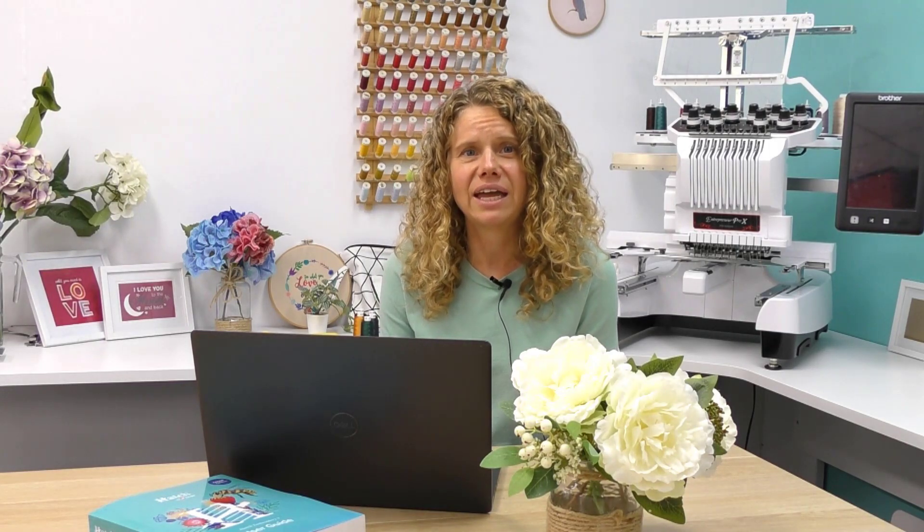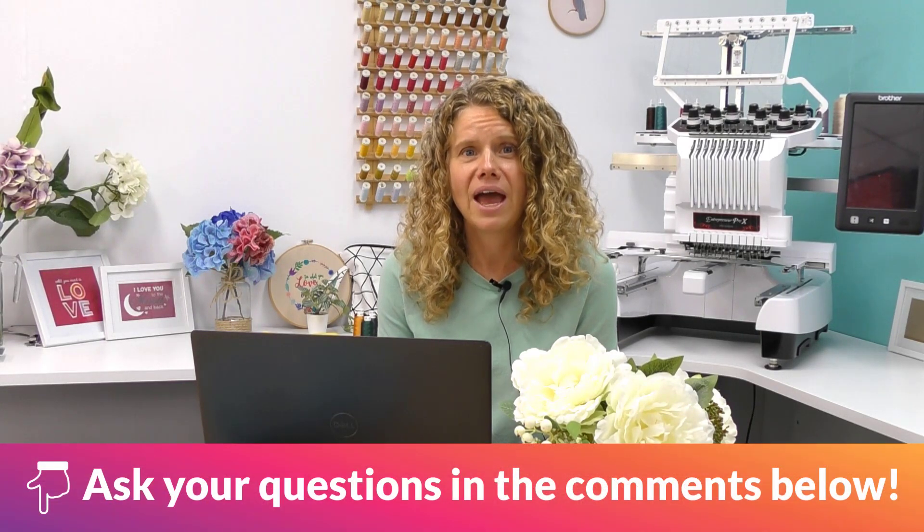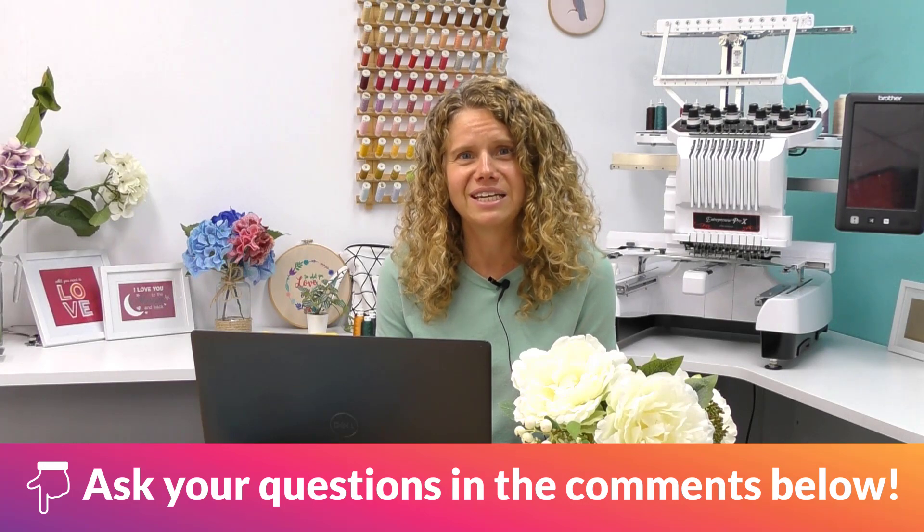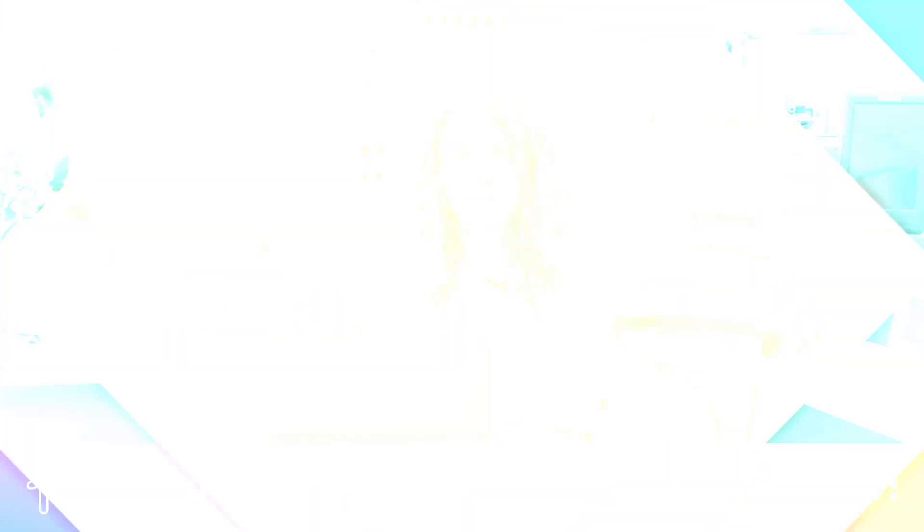Thanks for your questions. Please leave any questions you have about Hatch in the comments below and I will see you in the next Ask Bec video.